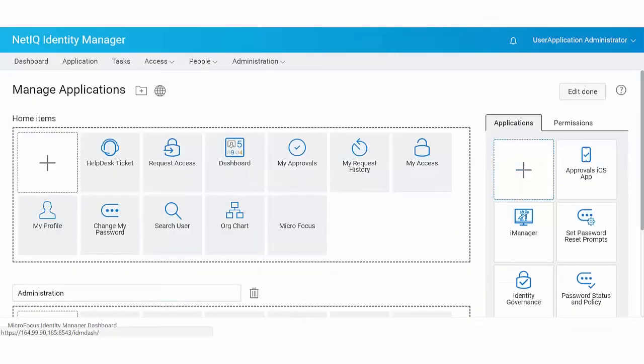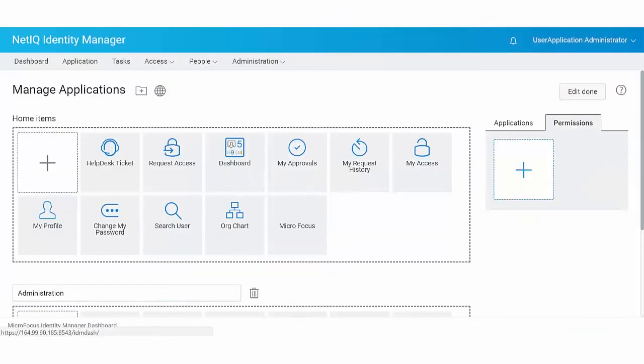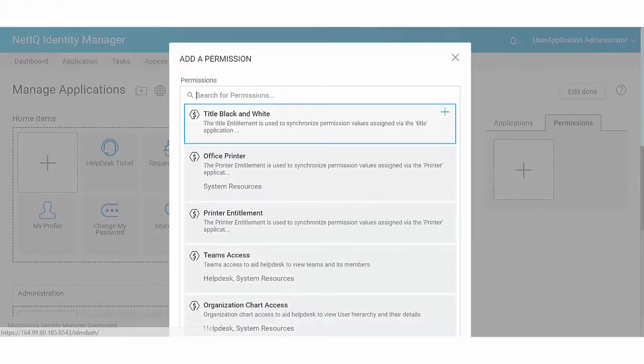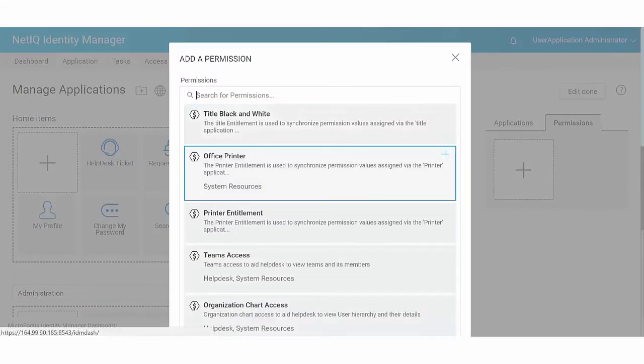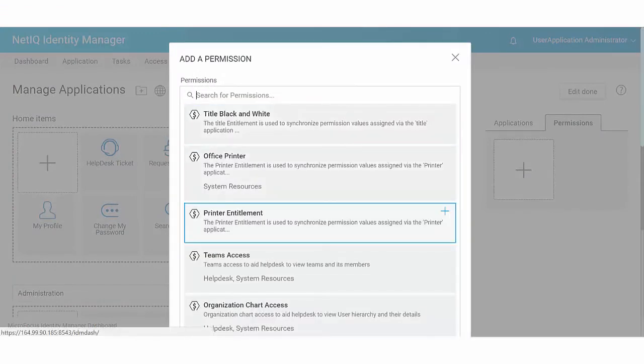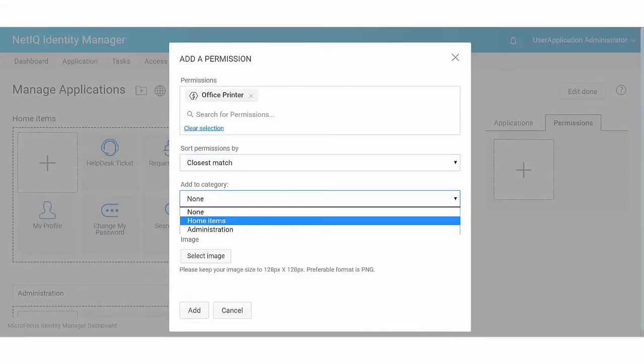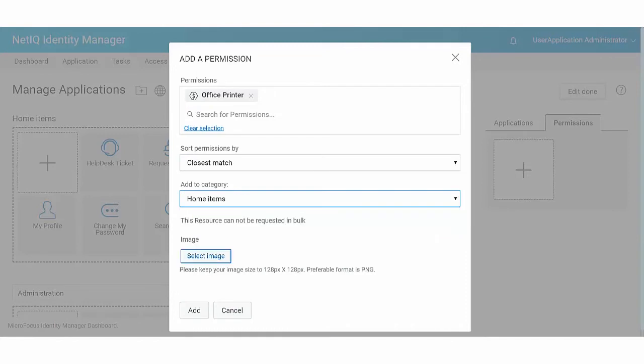To add a permission to this page, click the plus icon in the Permissions panel. Search for the permission that you want to add onto the Applications tab. Select the category in which you want to add a permission and click Add.